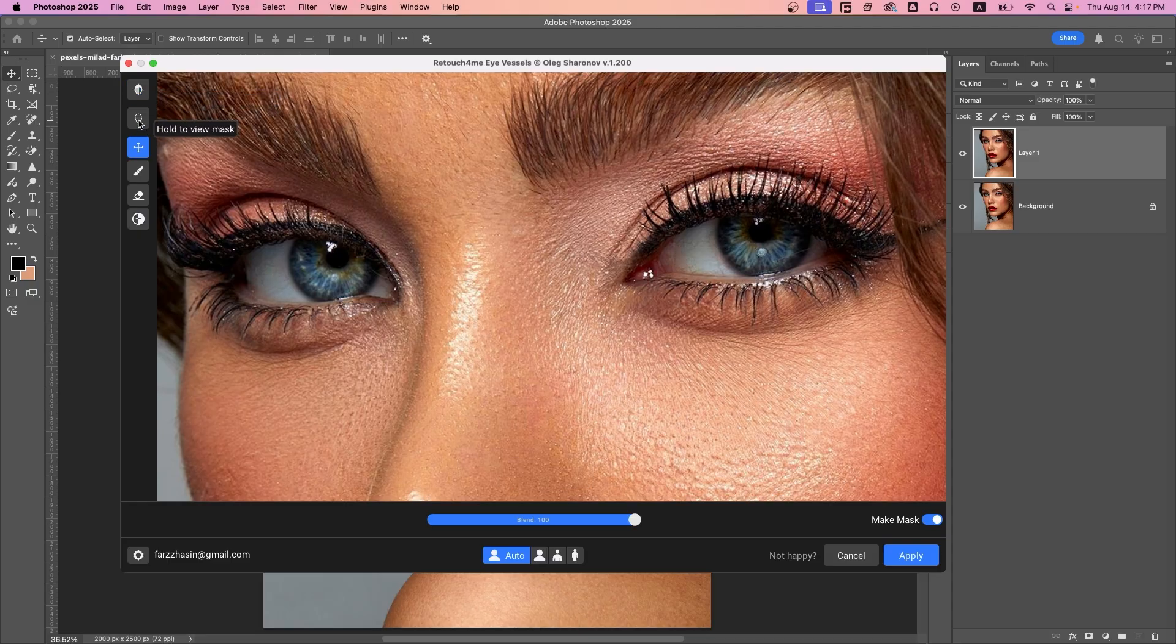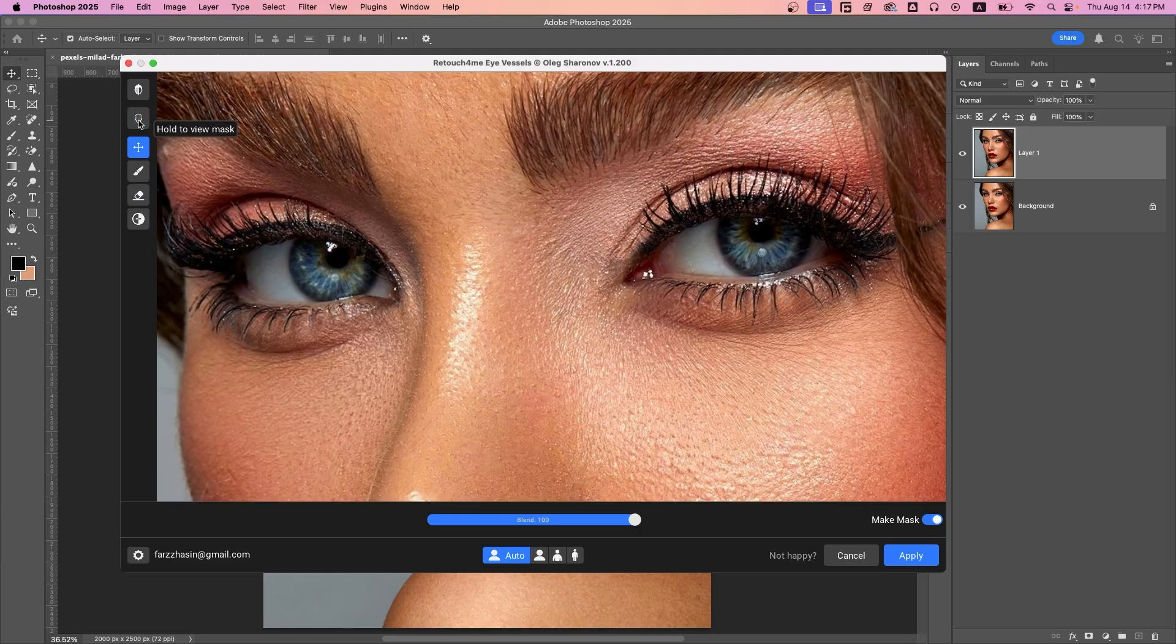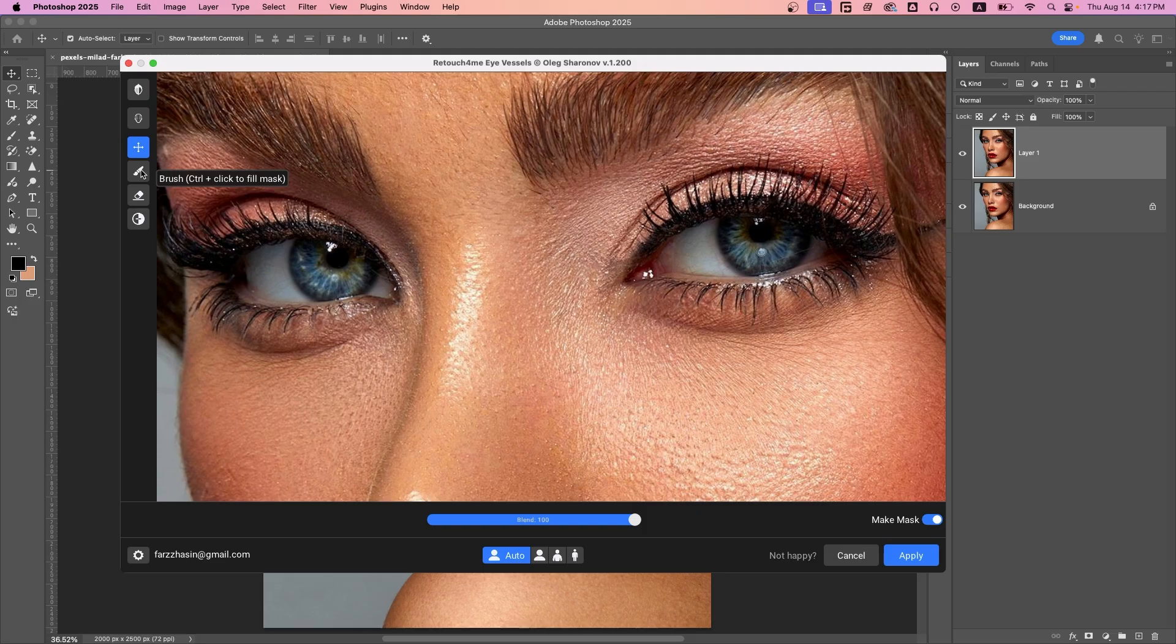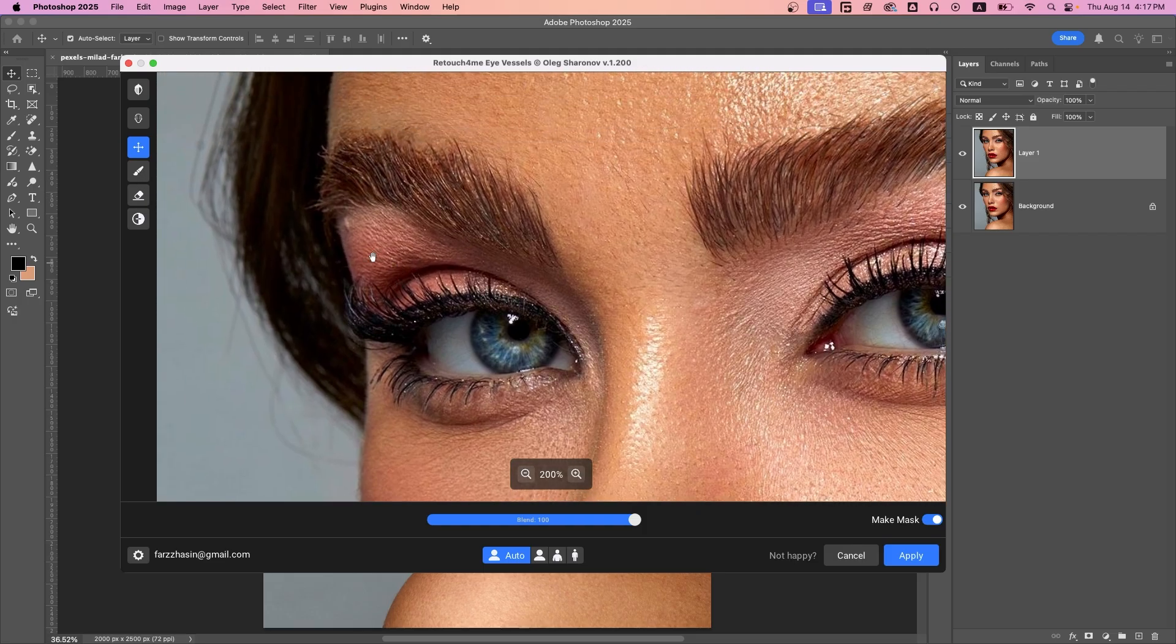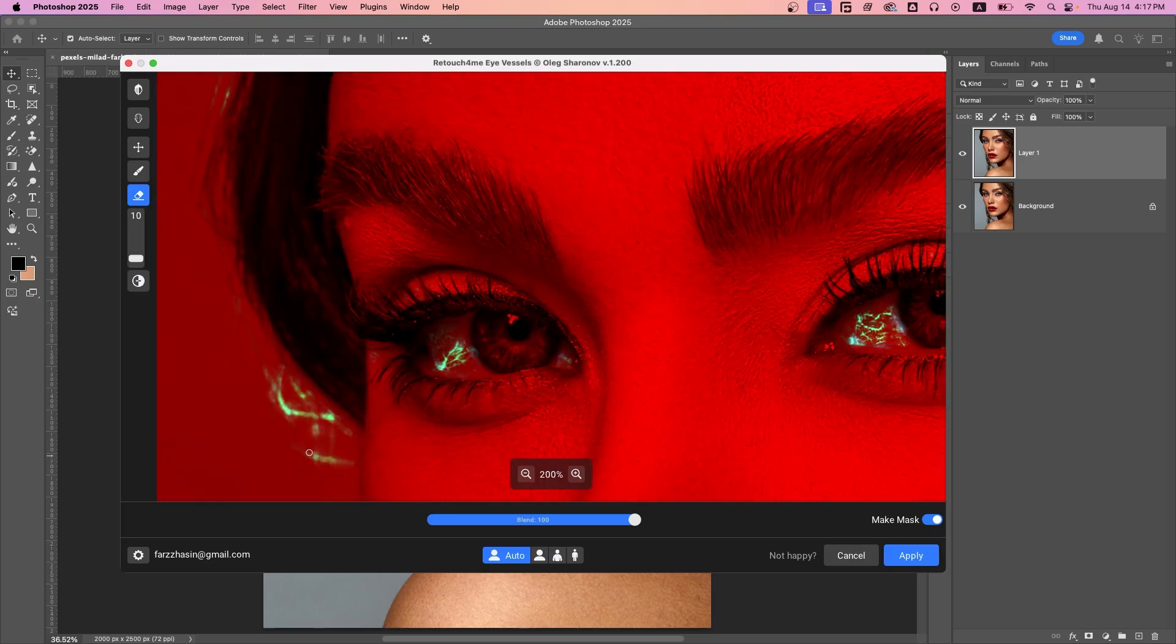You can also hold the mask icon to see exactly where the effect is applied, and then you can use the brush tool to add to the mask or the eraser to remove areas. Sometimes the AI picks up stray hairs and you can fix it with the remove tool.